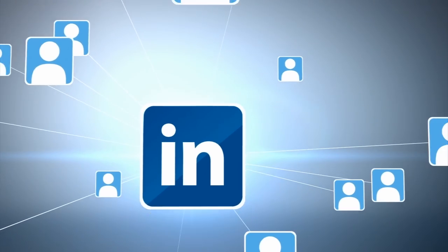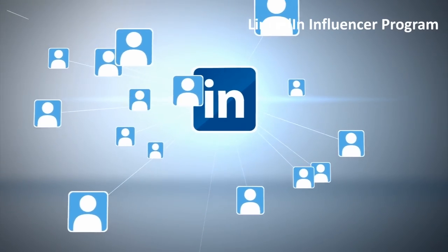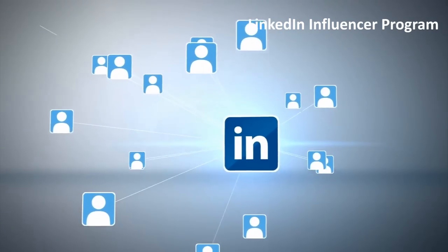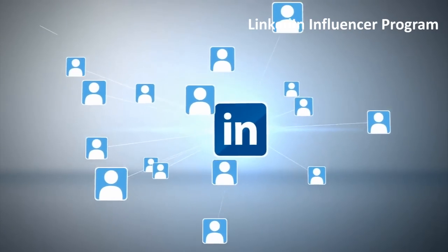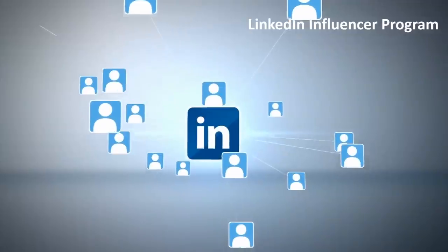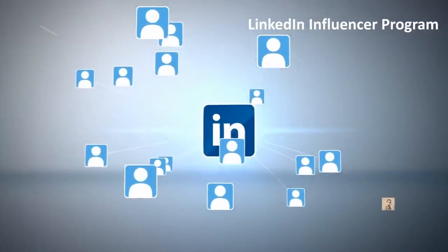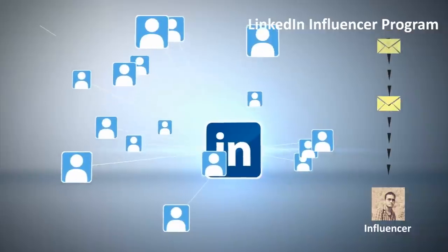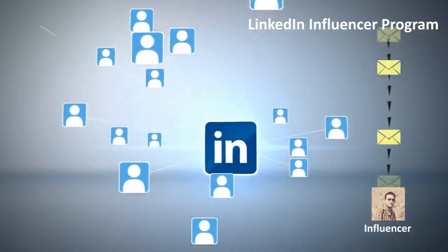LinkedIn runs a popular service called LinkedIn Influencer Program. LinkedIn detects people who are famous on the platform and sends them invite to become an official influencer on LinkedIn.